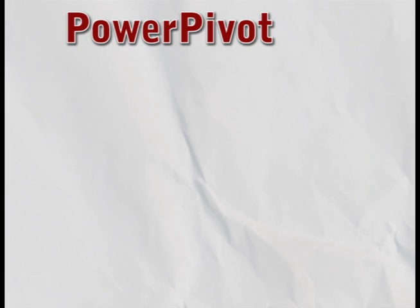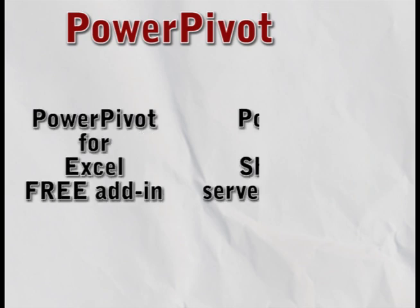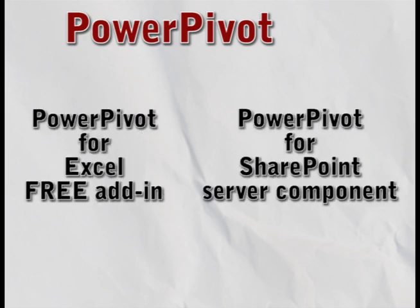PowerPivot is made up of the Excel add-in and a SharePoint server component. This video only covers the installation of the add-in for Excel. You do not need PowerPivot for SharePoint to use PowerPivot for Excel.